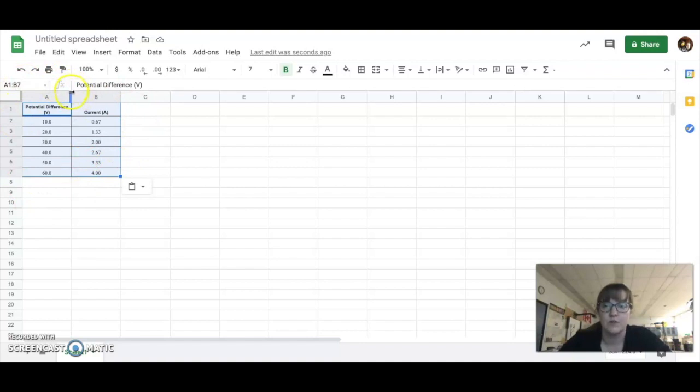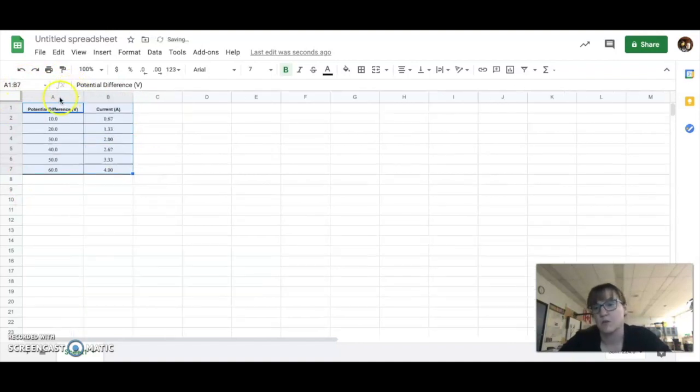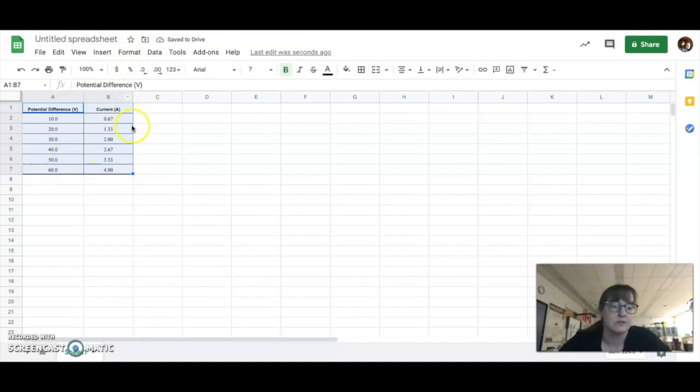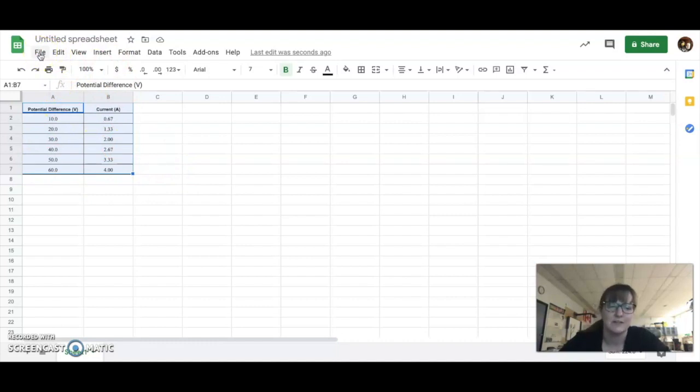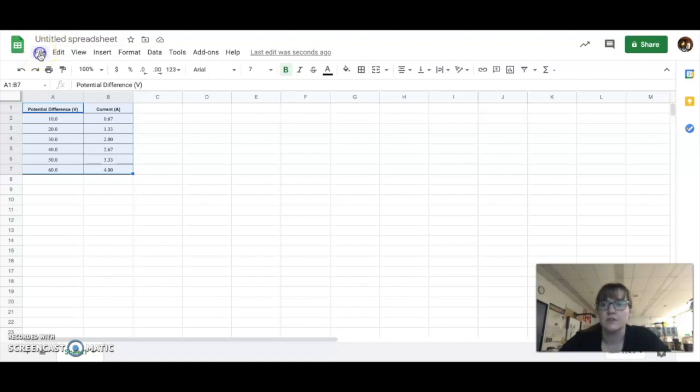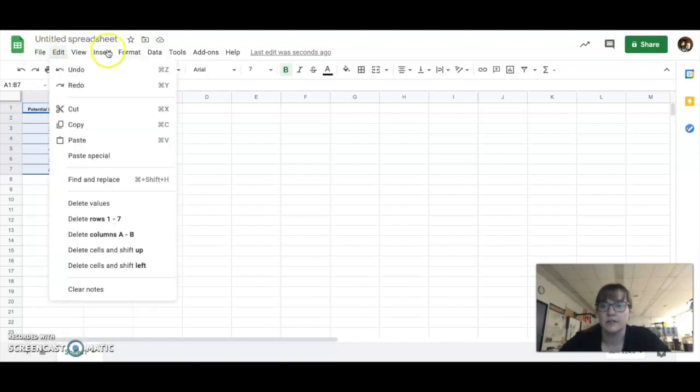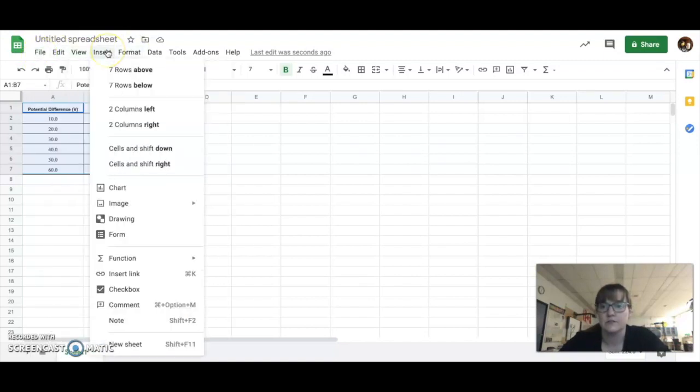Now, once it's in there, you can make it look pretty or whatever. Mostly, we just want it to be in there and ready to go. So, once that's in there, then you go to, and you shouldn't have to write it in again, so just copy and paste it over. Then you're going to go to Insert, Chart, and then you wait.